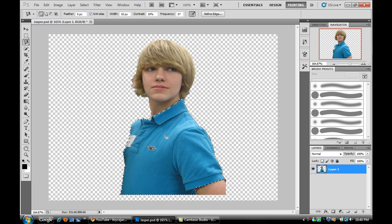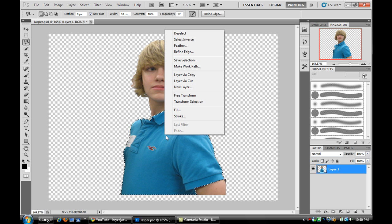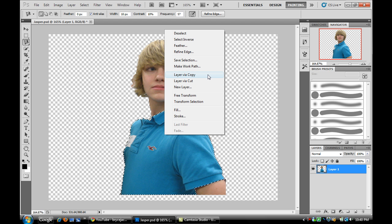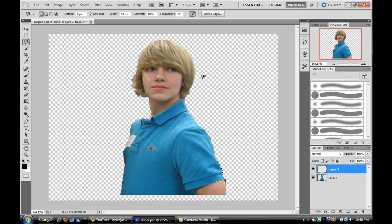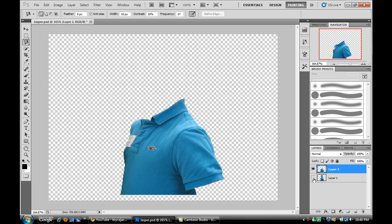Now you'll right click and you'll click layer via copy. What this does is it makes a new layer with the shirt. And as you can see, if I turn the visibility off of this layer, just the shirt.